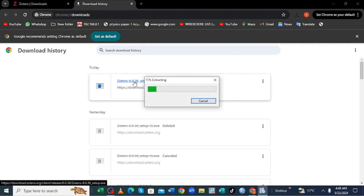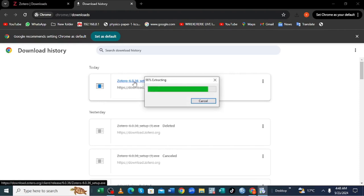After clicking, it will start extracting some metadata in order to be installed in your device.